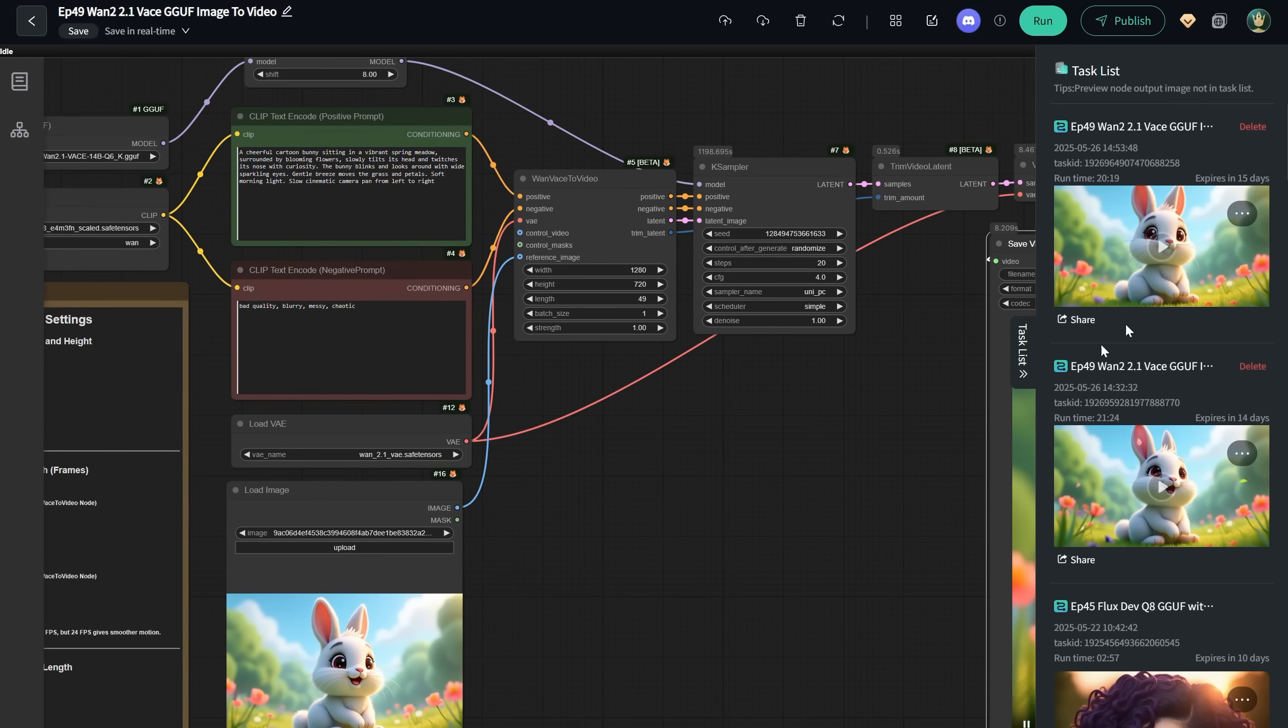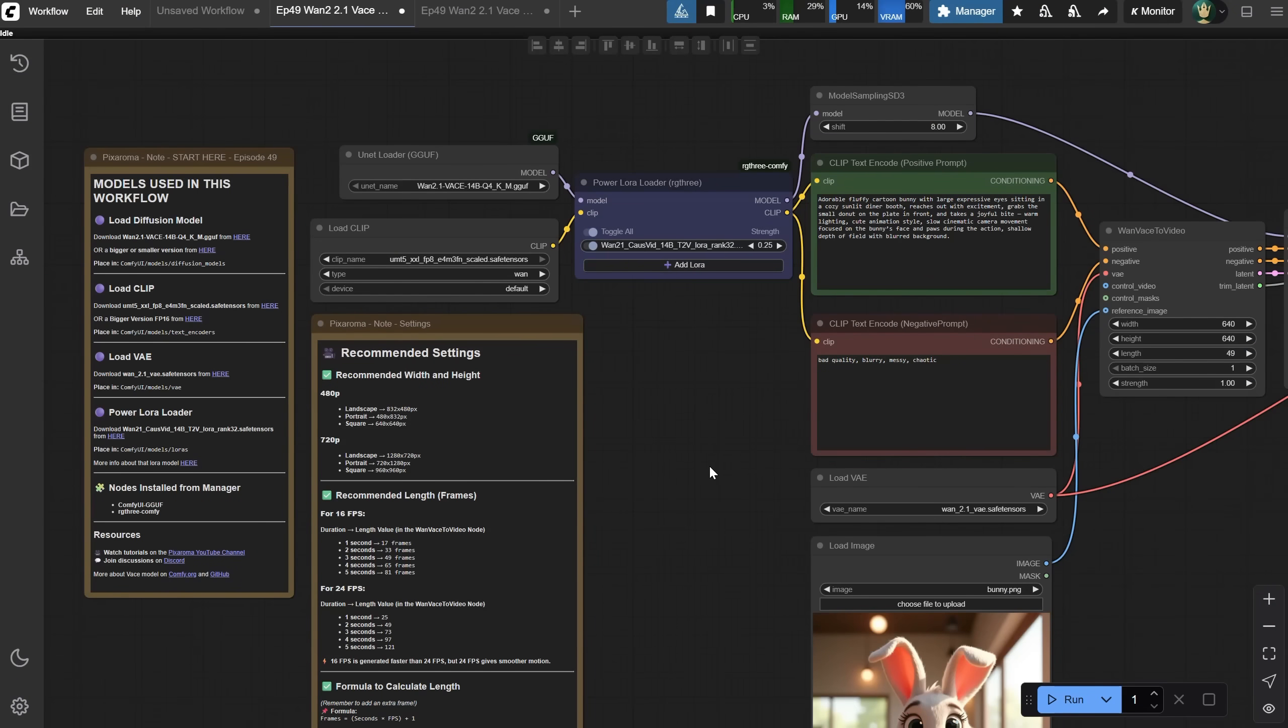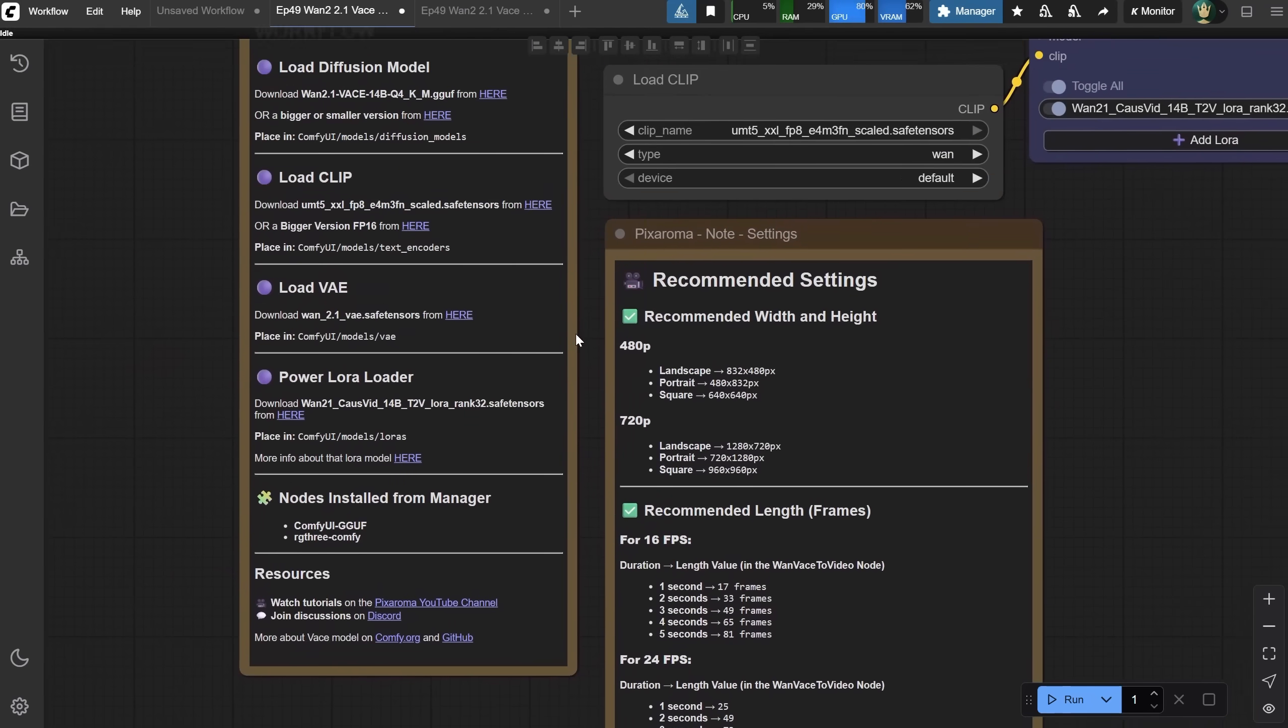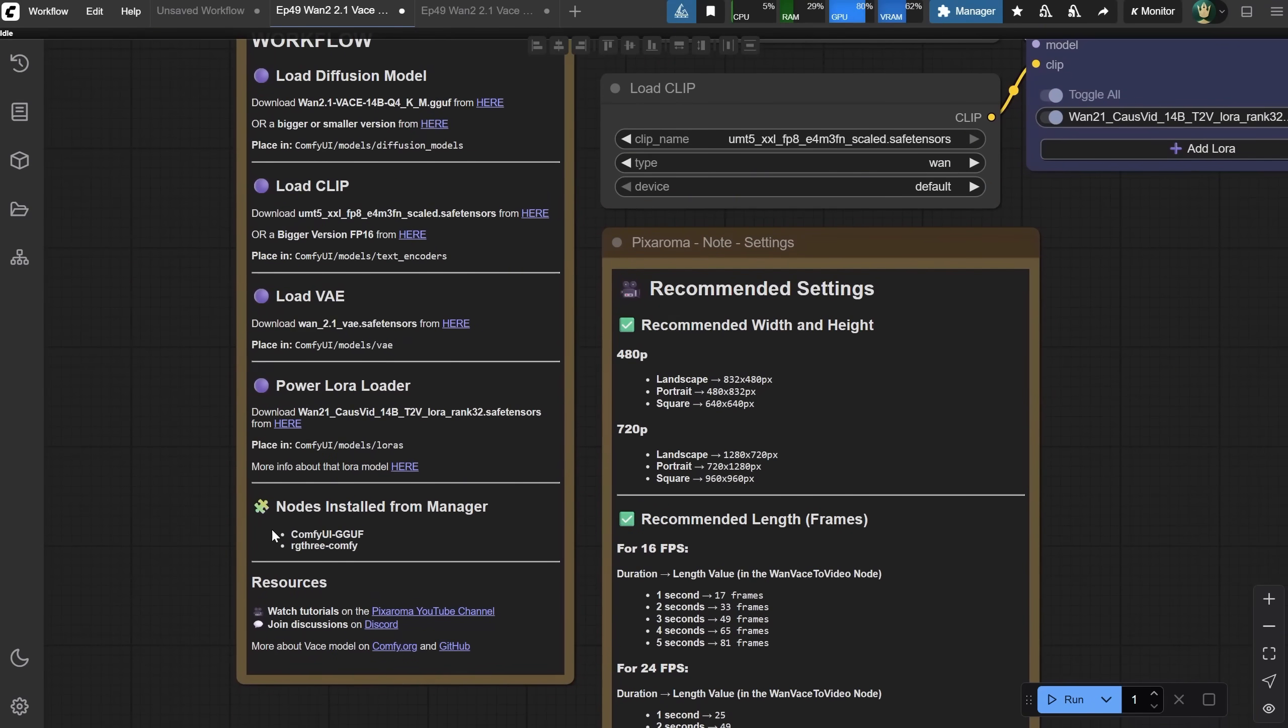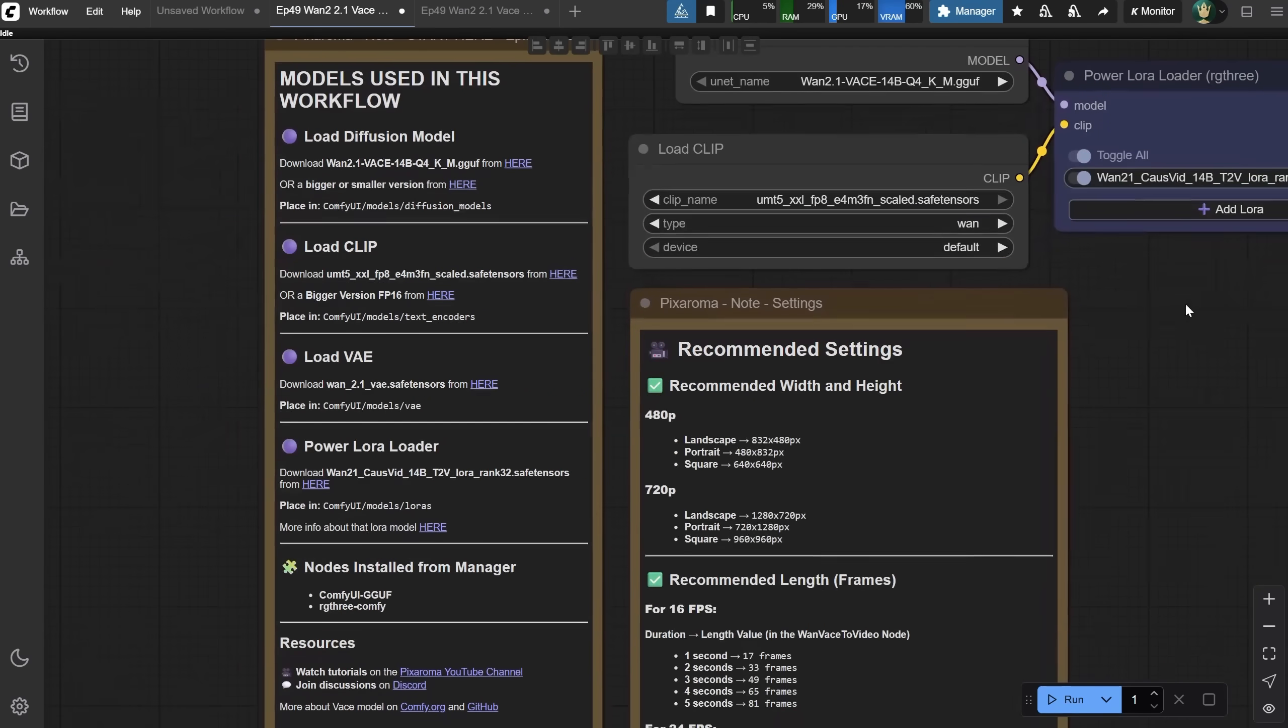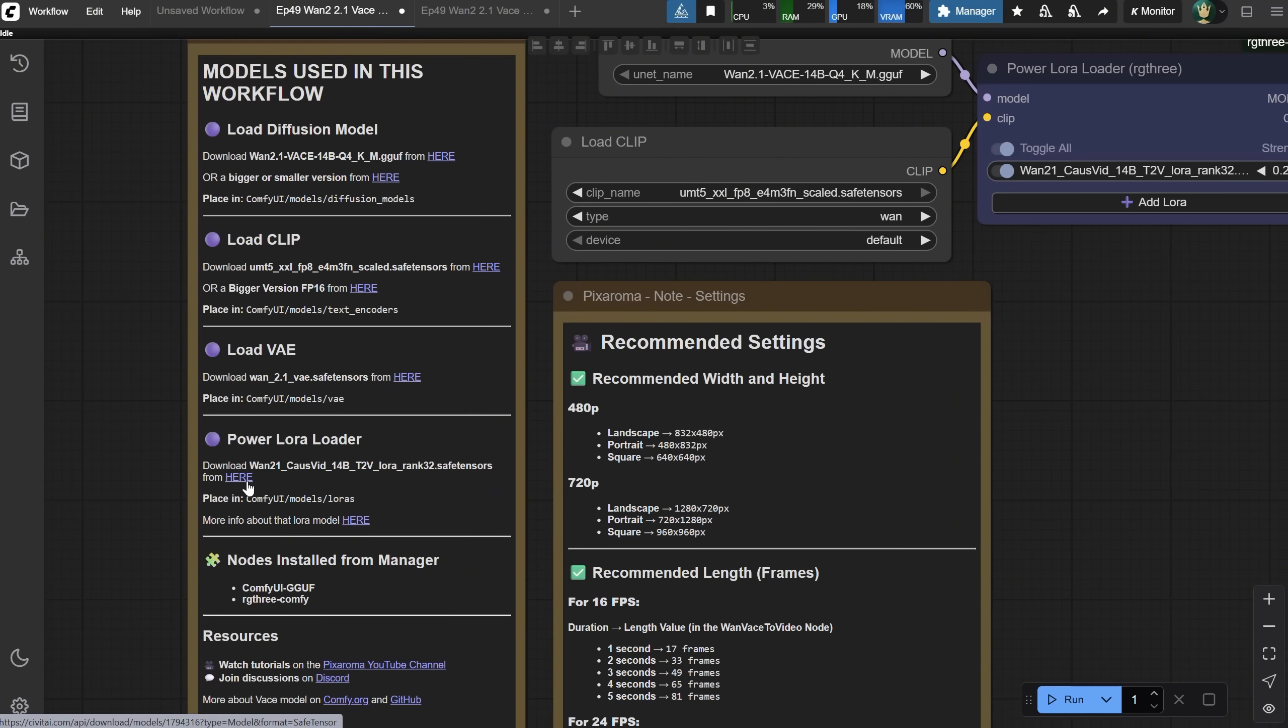I was about to finish the video when I got a message on Discord to test Allura for speeding up the generation. So I did a few more tests and got something to work. For this workflow, you'll need an extra node called RG3, so you can use this PowerLoraLoader Node. Install that one from the manager. Then we need a LoRa.